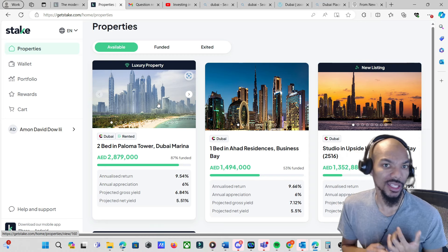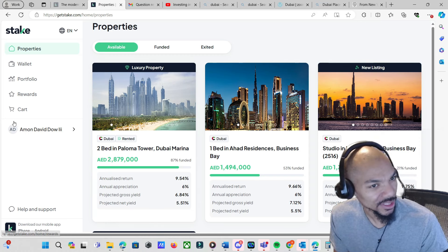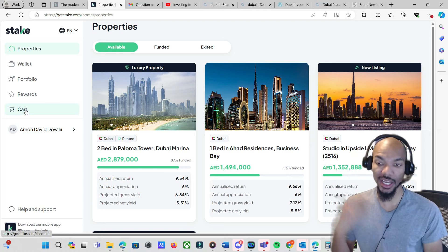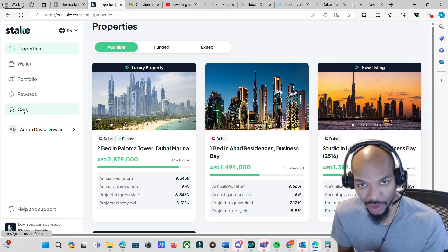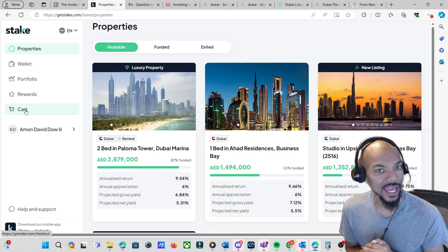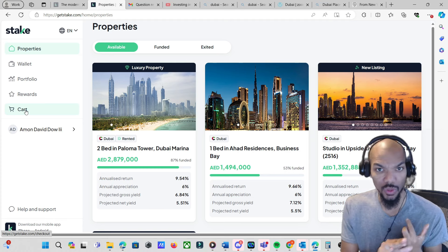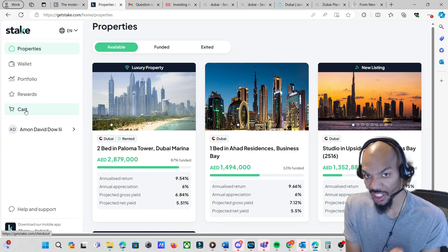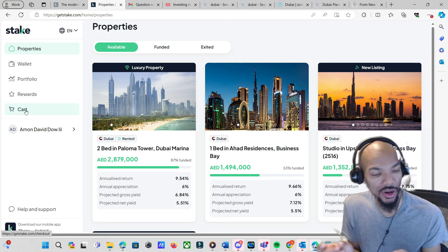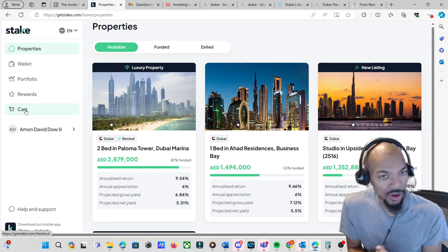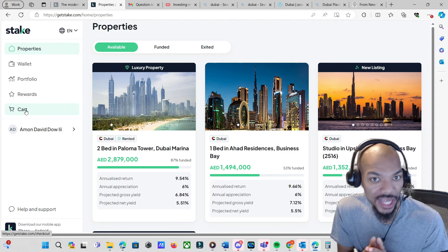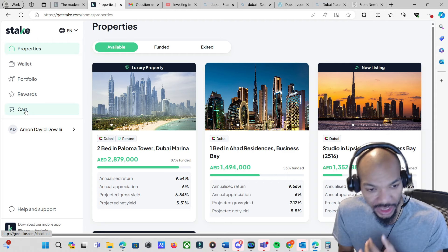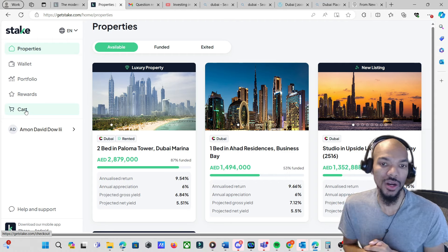Right now they have four available that you can invest in. They have one luxury property as well. I'll show you which one that I particularly have. The way they have it set up, it's like a cart, almost like you're just buying something from Amazon or something like that.